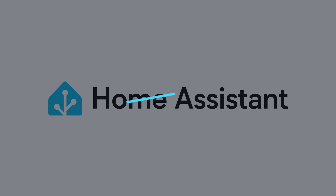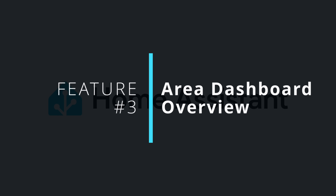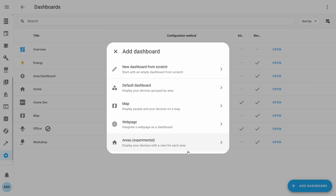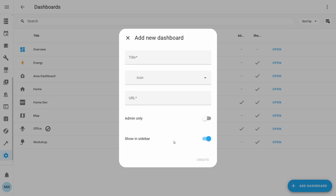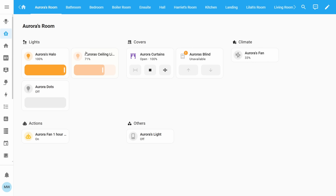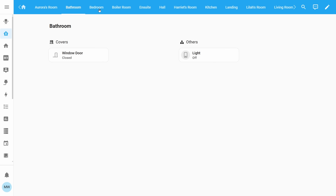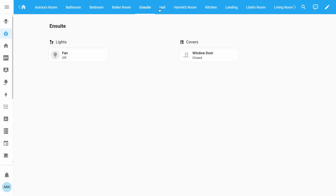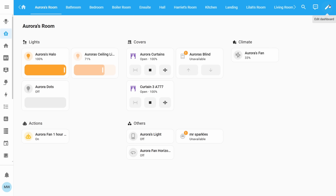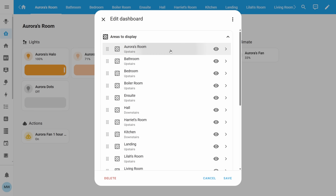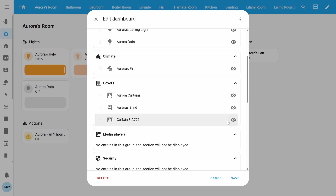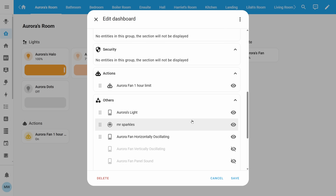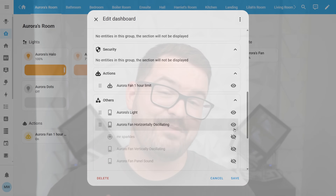Carrying on then with my third feature, and we've got the area dashboard overview. The area dashboard was a brand new dashboard that was introduced a few releases ago. It allows the dashboard to build up a set of dynamic pages based on all of the devices and automations and other bits that are all tied to that specific area. Inside of these pages, you're able to customise and modify where things are, and you can also choose what you want to display and what you don't want to display. I personally really like the whole concept of the area dashboard.